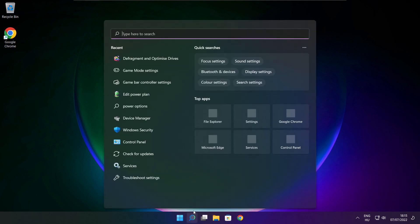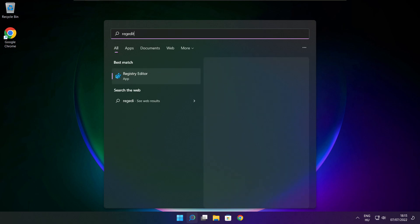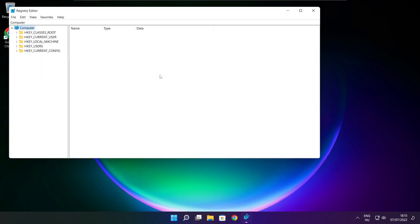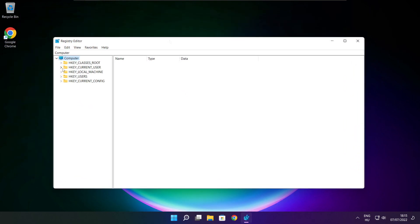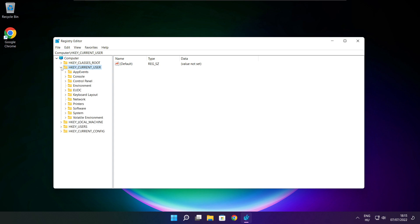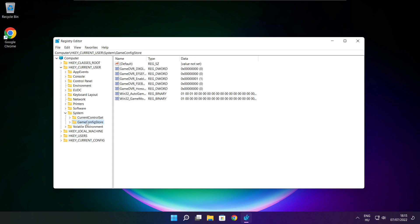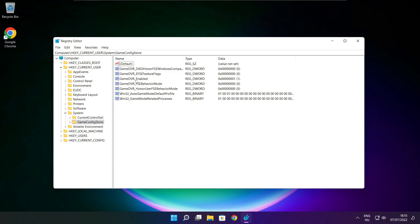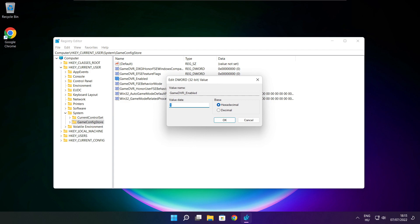Click the search bar and type Regedit. Select HKEY_CURRENT_USER, then select System, then select GameConfigStore. Select GameDVR_Enabled. Type 0 and click OK.